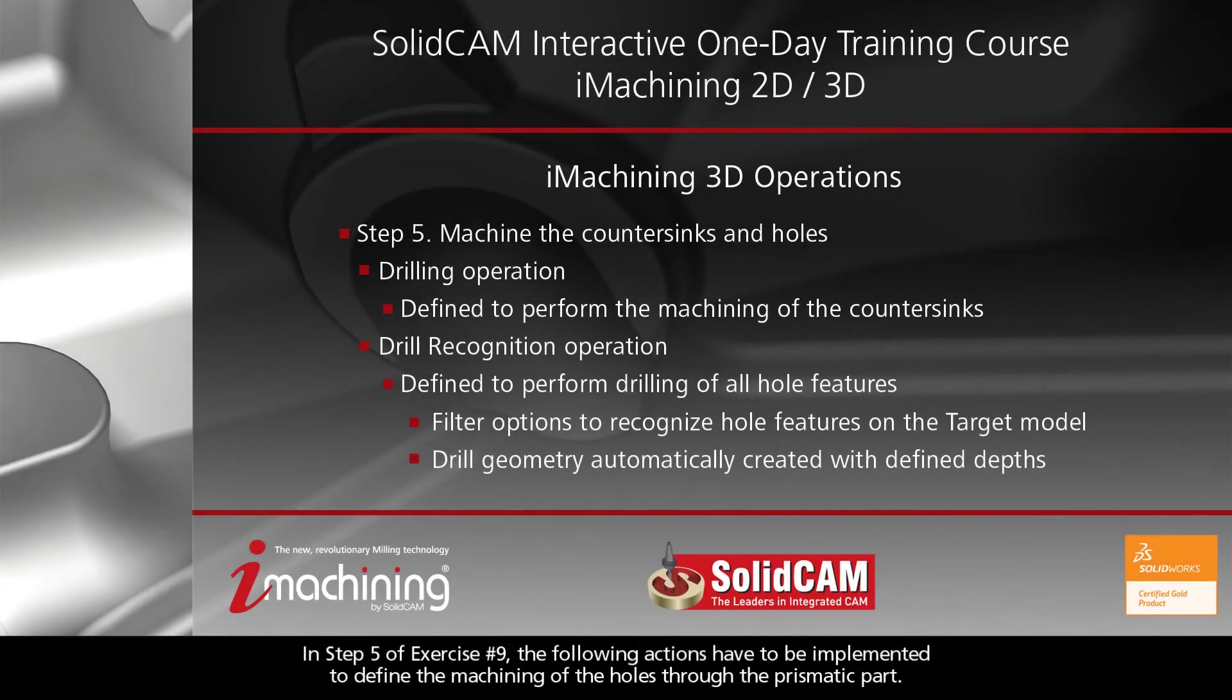In Step 5 of Exercise Number 9, the following actions have to be implemented to define the machining of the holes through the prismatic part.